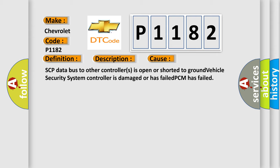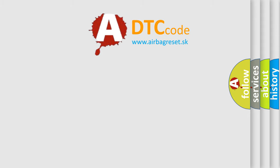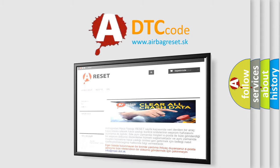The airbagreset.sk website aims to provide information in 52 languages. Thank you for your attention and stay tuned.